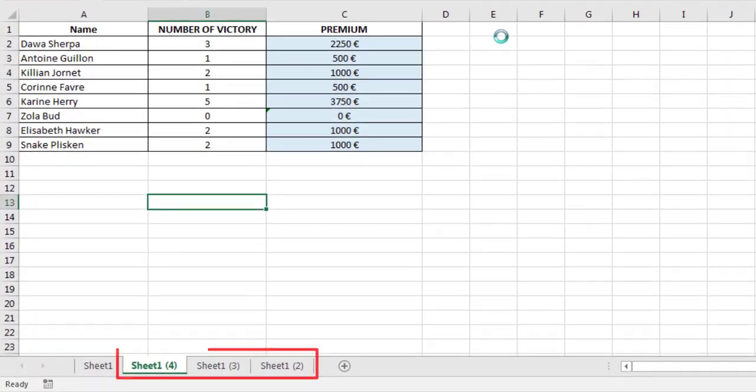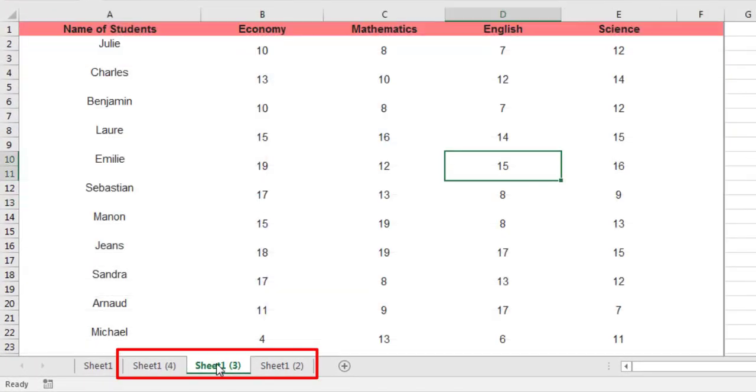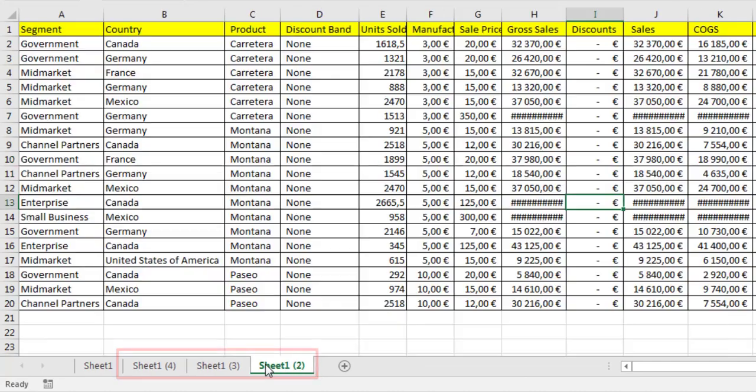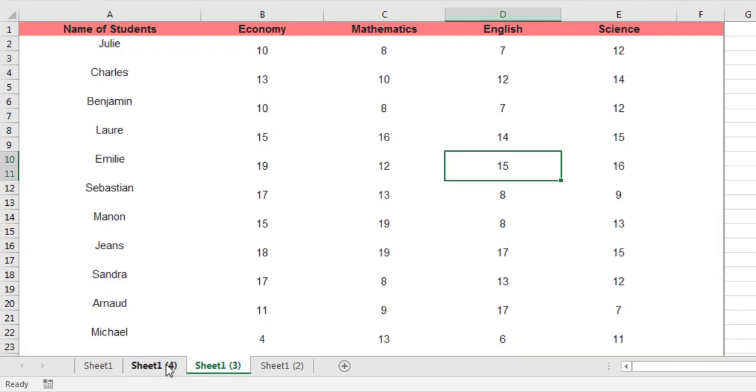Here is the result. All worksheets from all Excel workbooks in the folder are consolidated into one workbook.